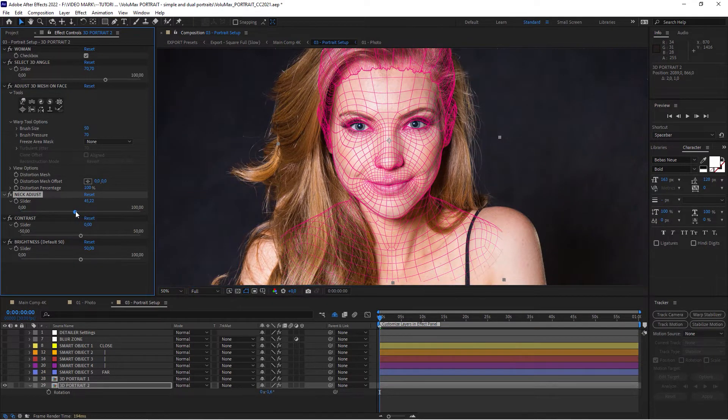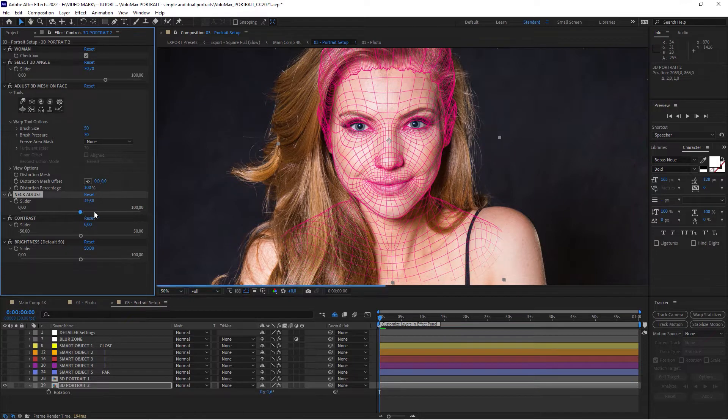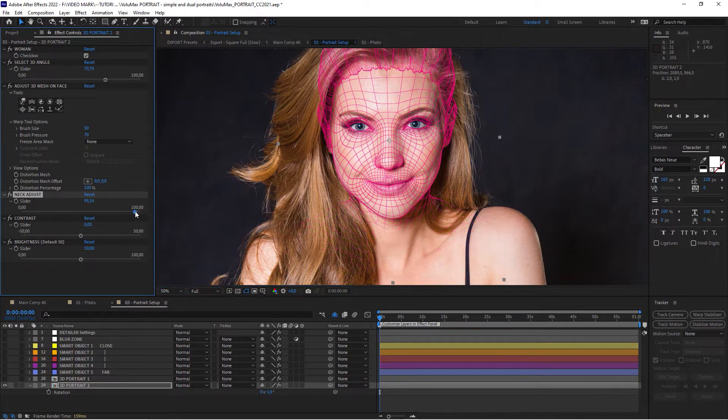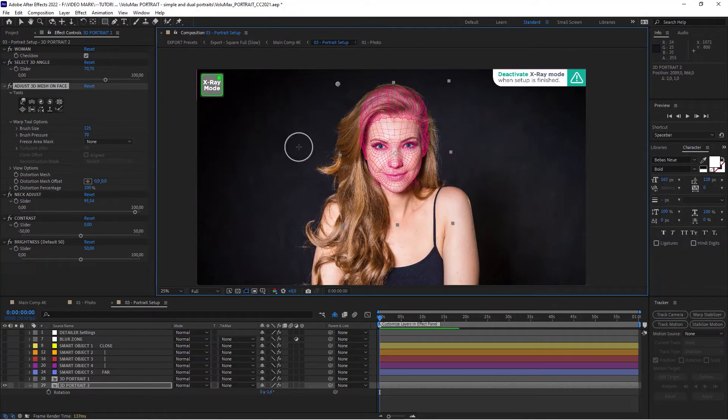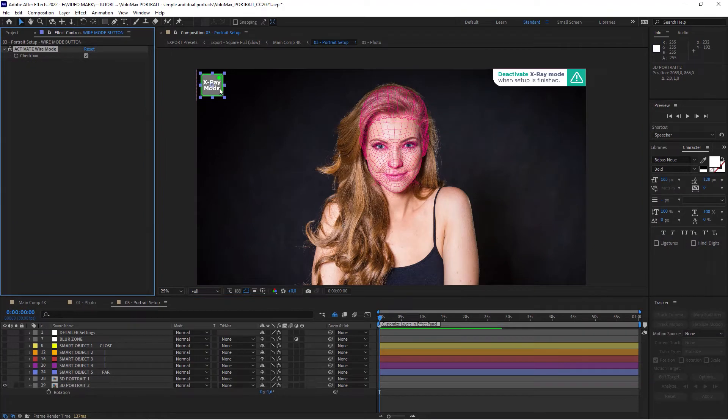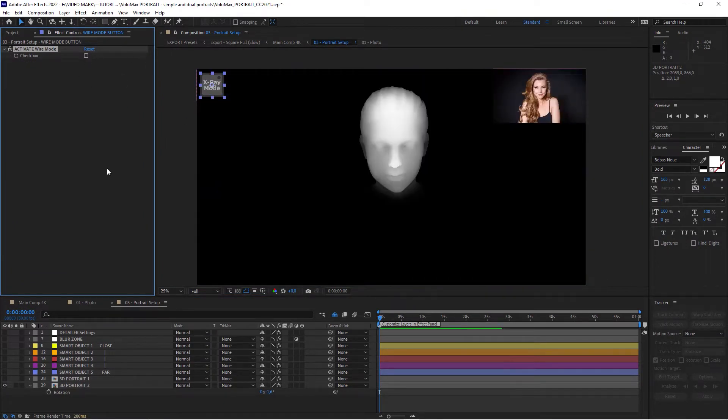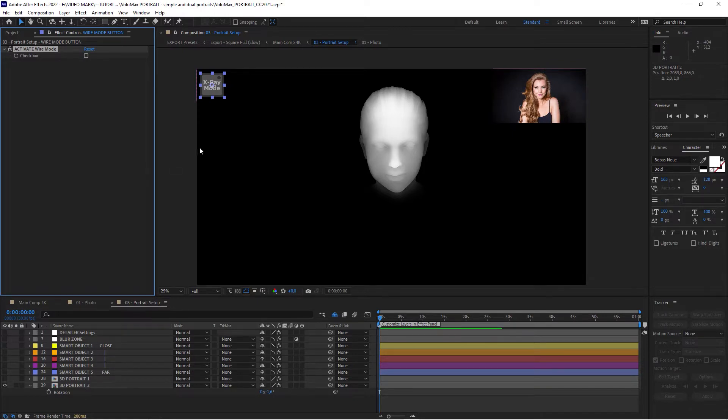And to be able to work in this case, we will just increase the fall off. And when you're done with this step, click on the X-ray mode, uncheck the activate wireframe. Then you can actually see the depth map that this template has created.